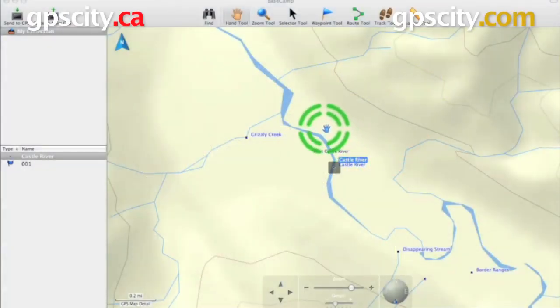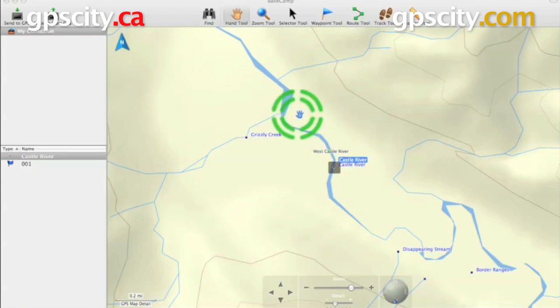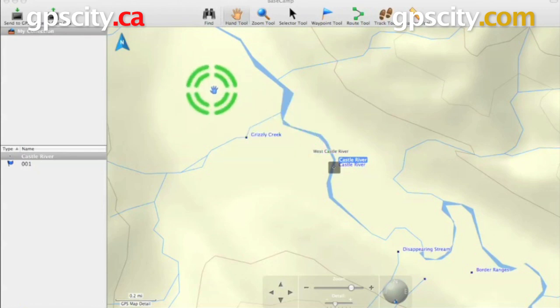Hello, Jesse here. We're going to take a look at the Find feature of Garmin Basecamp. Garmin Basecamp is an awesome software for managing your data and also viewing your topo maps. So let's take a look at Find.